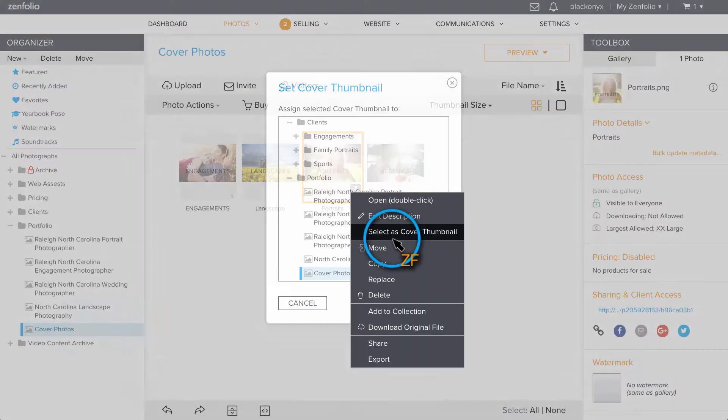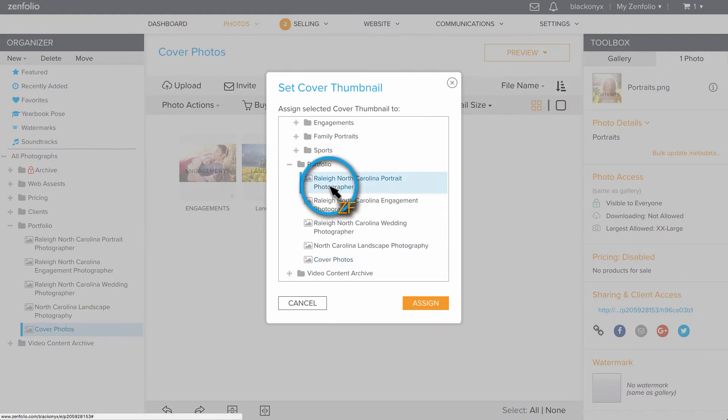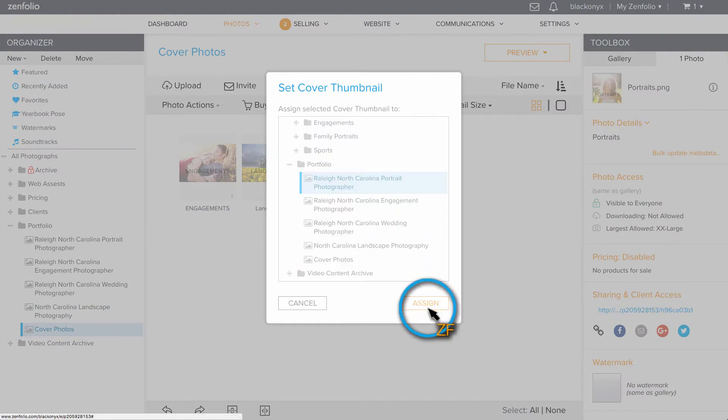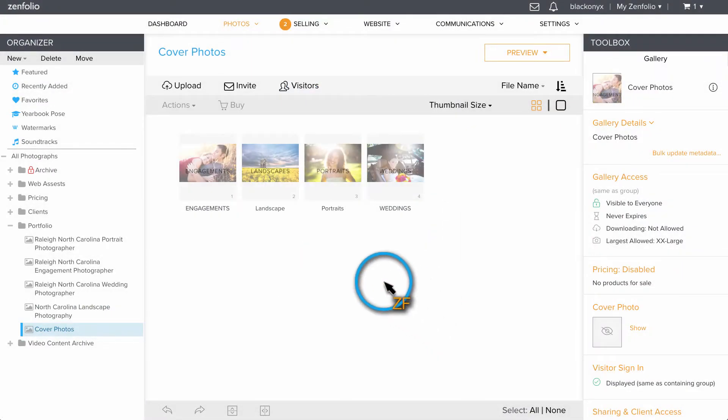Once the photos are uploaded, I'm going to assign them as cover photos to their respective galleries.